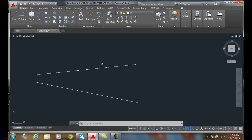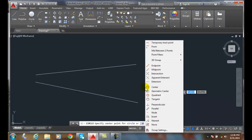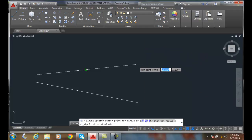I'm going to go up and do the circle command. Then I'm going to do a shift right click. A shift right click gives me the object snap override. Then I can do the mid between two points. It will ask me for one point.